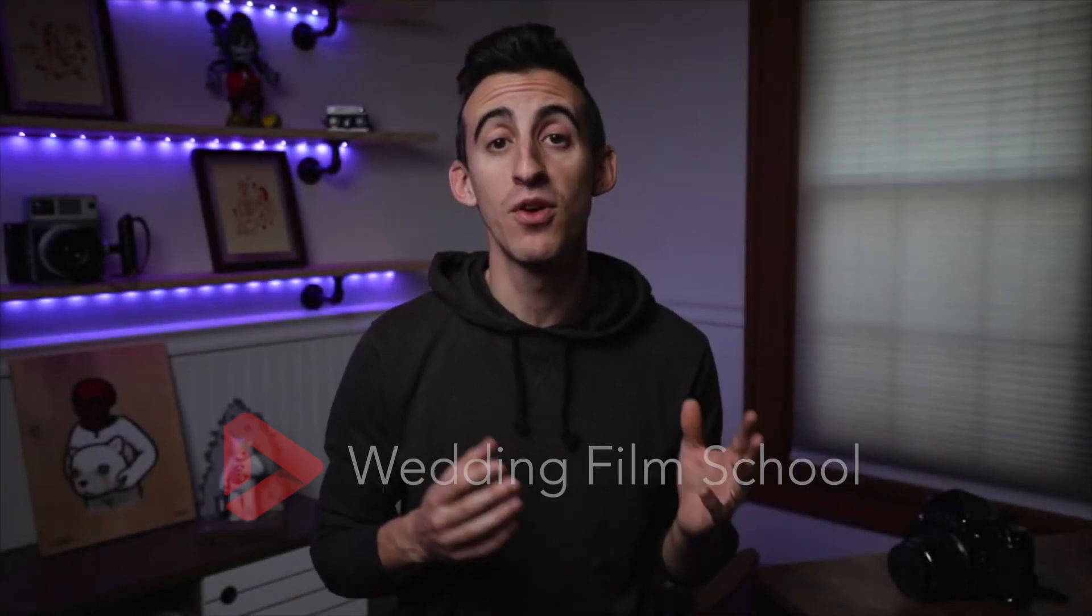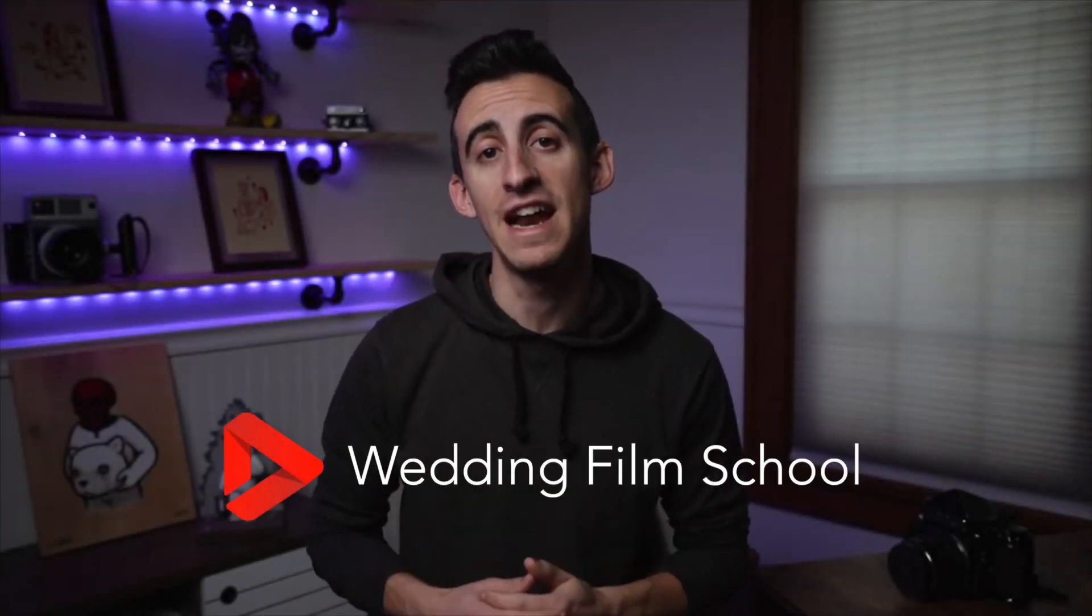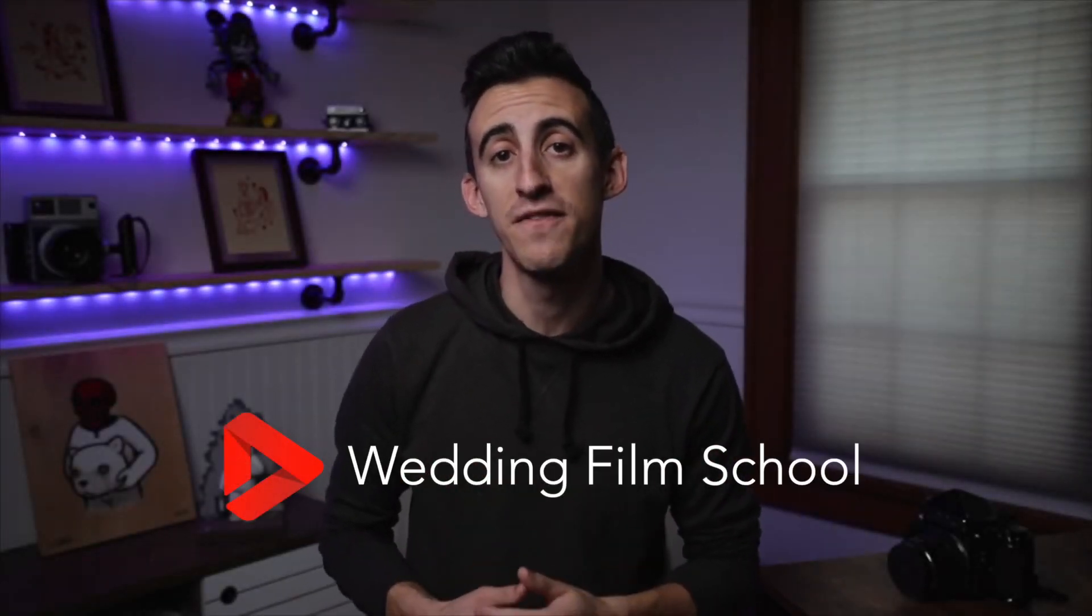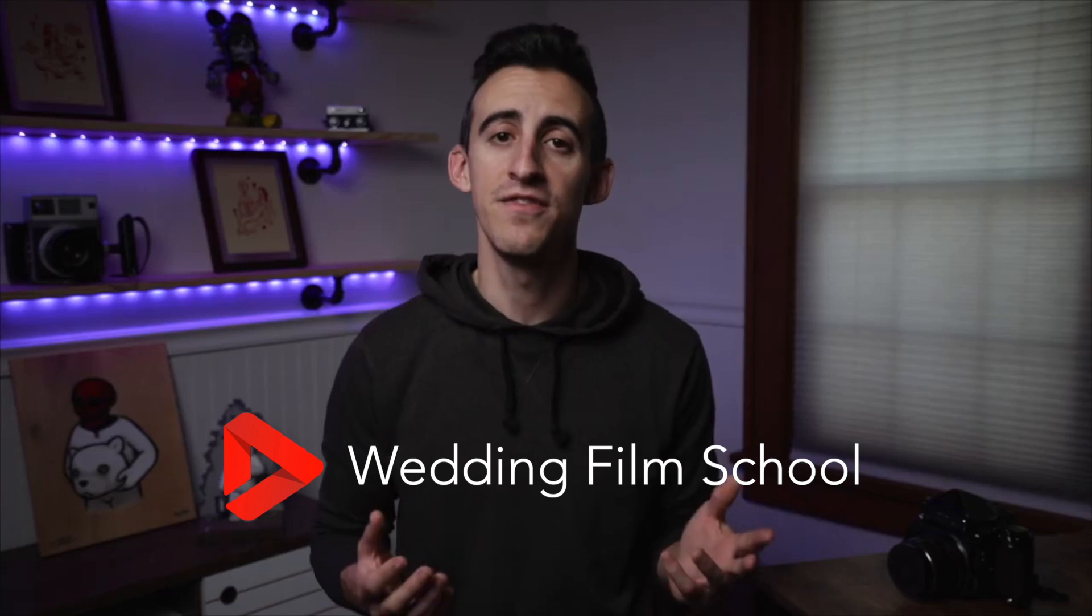Hey guys, Bobby here, and if you are looking for the quickest and most efficient way to edit a wedding ceremony film, then this video is for you.